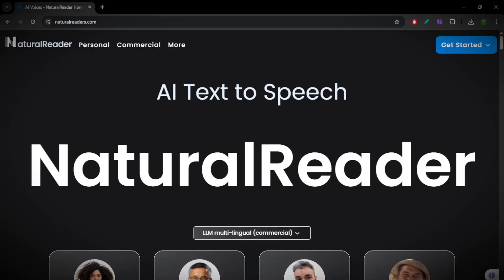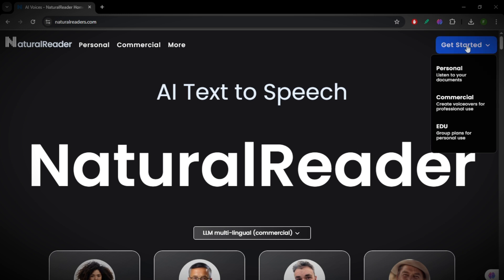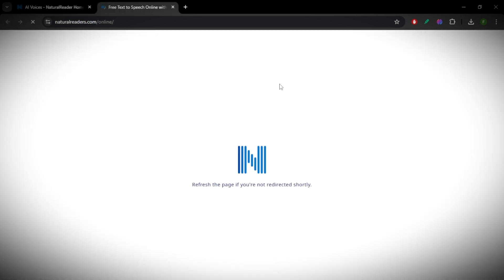Natural Reader Tutorial 2025: Text-to-Speech Guide. In this video, we're going to learn how to use Natural Reader to generate text-to-speech. First, sign up for a Natural Reader account and download the software. Once installed, upload a document or